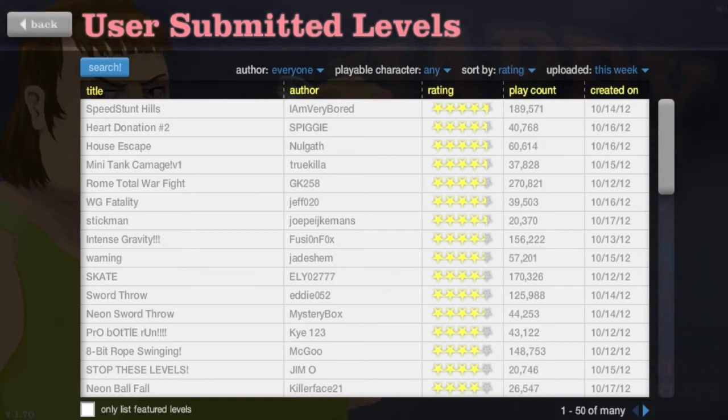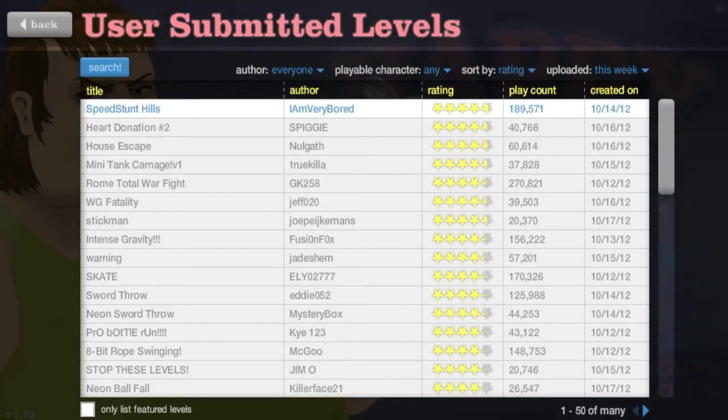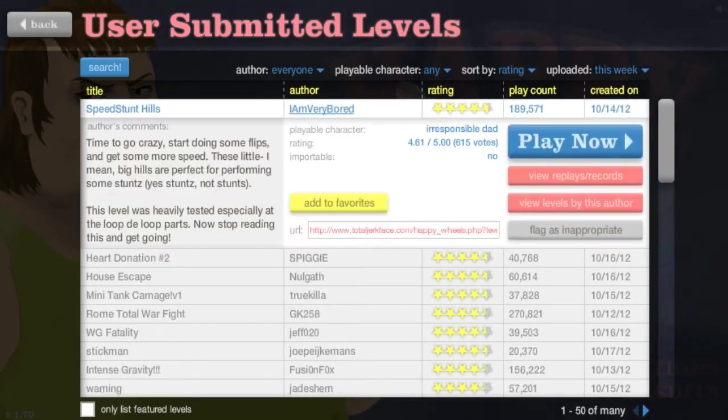Hello guys, it's Zag here and today I'm bringing you another Happy Wheels. Stunt Hill.